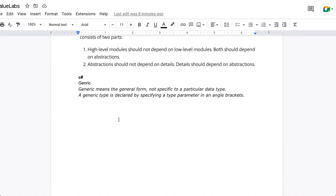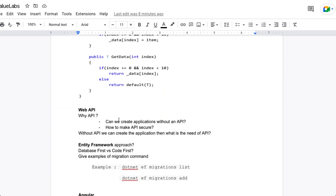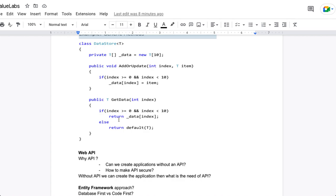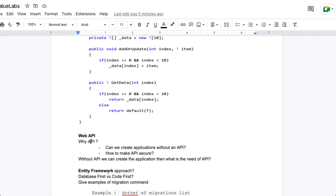After the introduction, SOLID principles come up — you have to explain SOLID principles in C#. There are also questions related to generics: what are generics, what are the types of generics, and how we use them. For Web API, they ask why we use APIs, can we create an application without an API, and how to make an API secure.